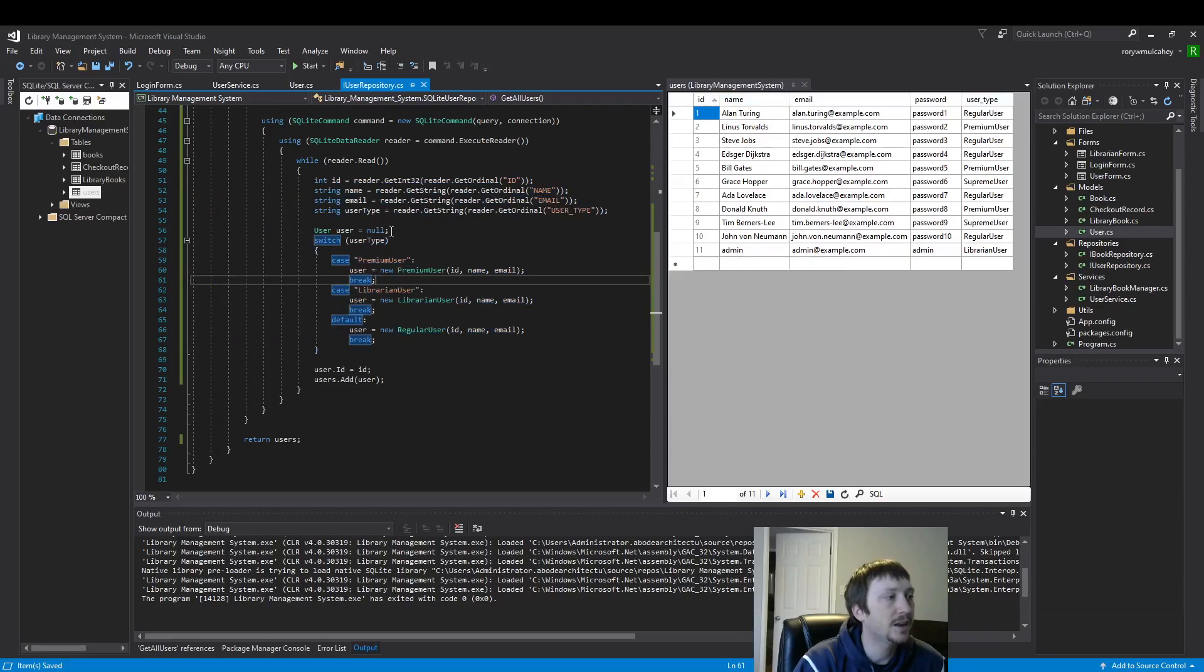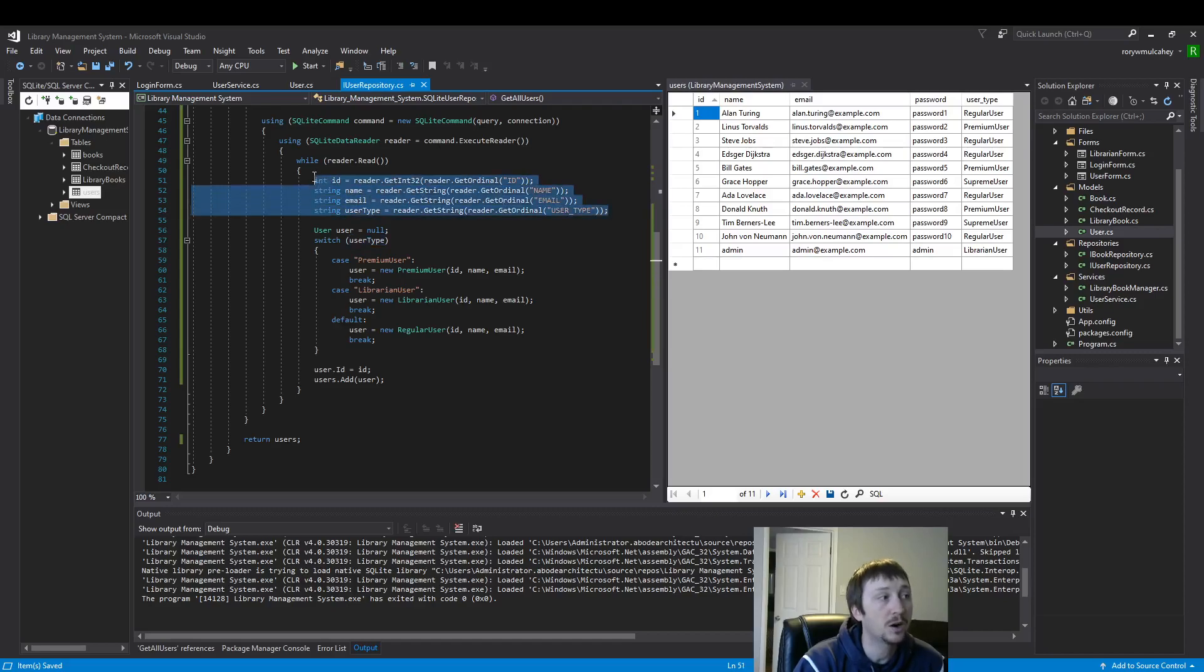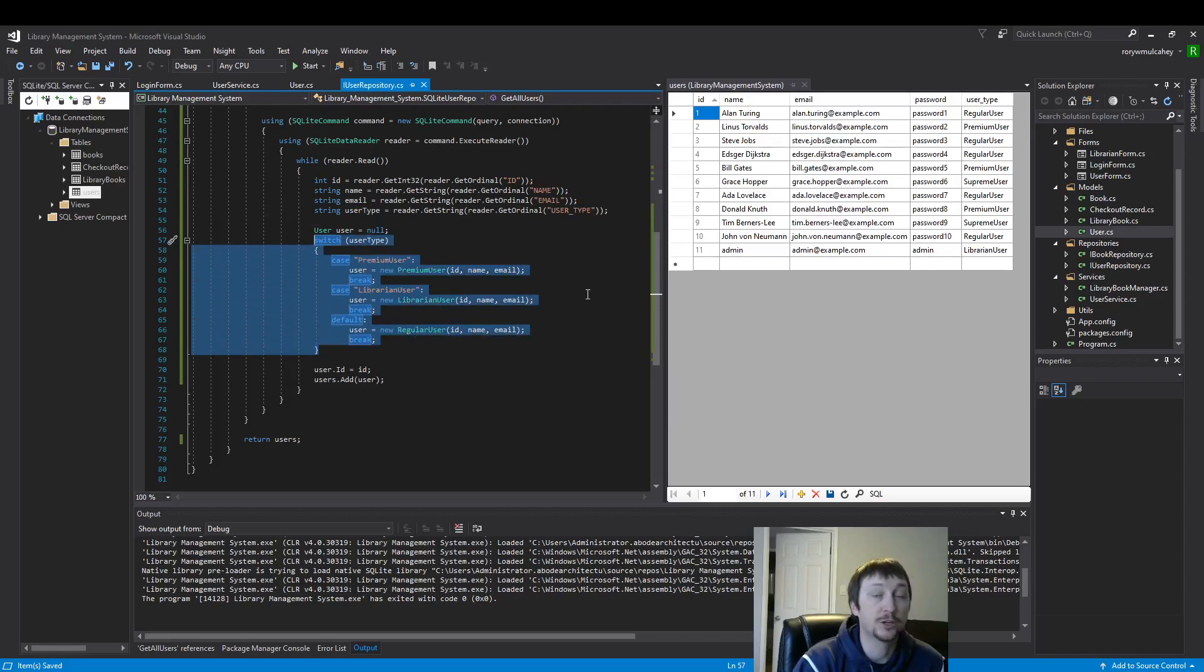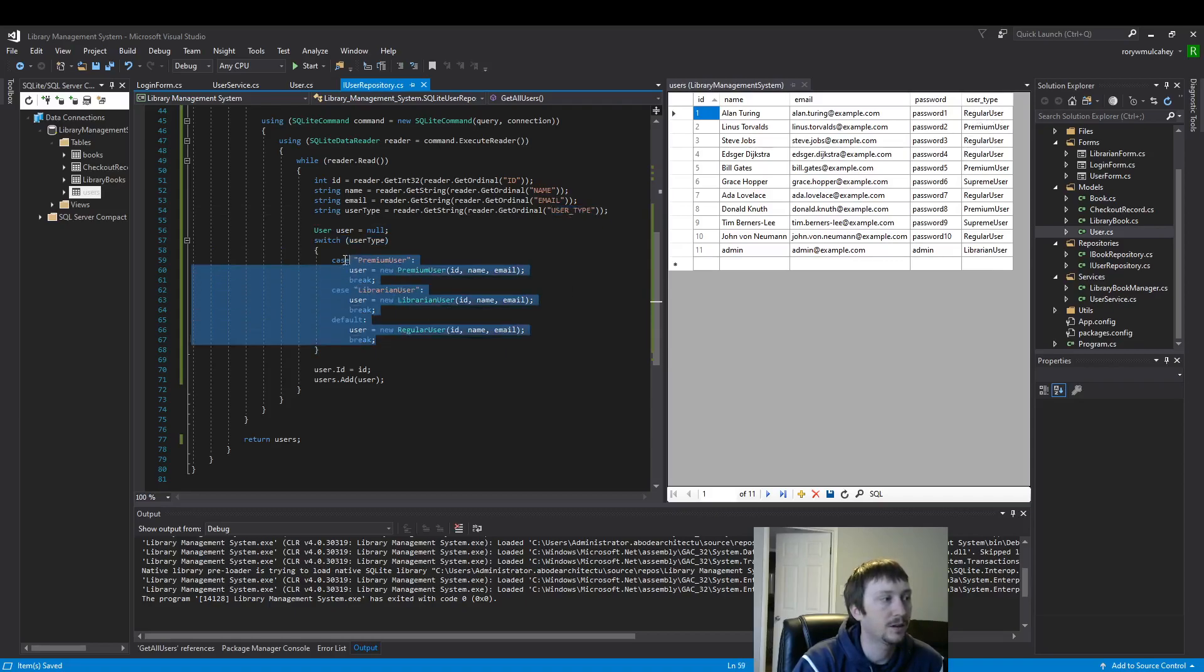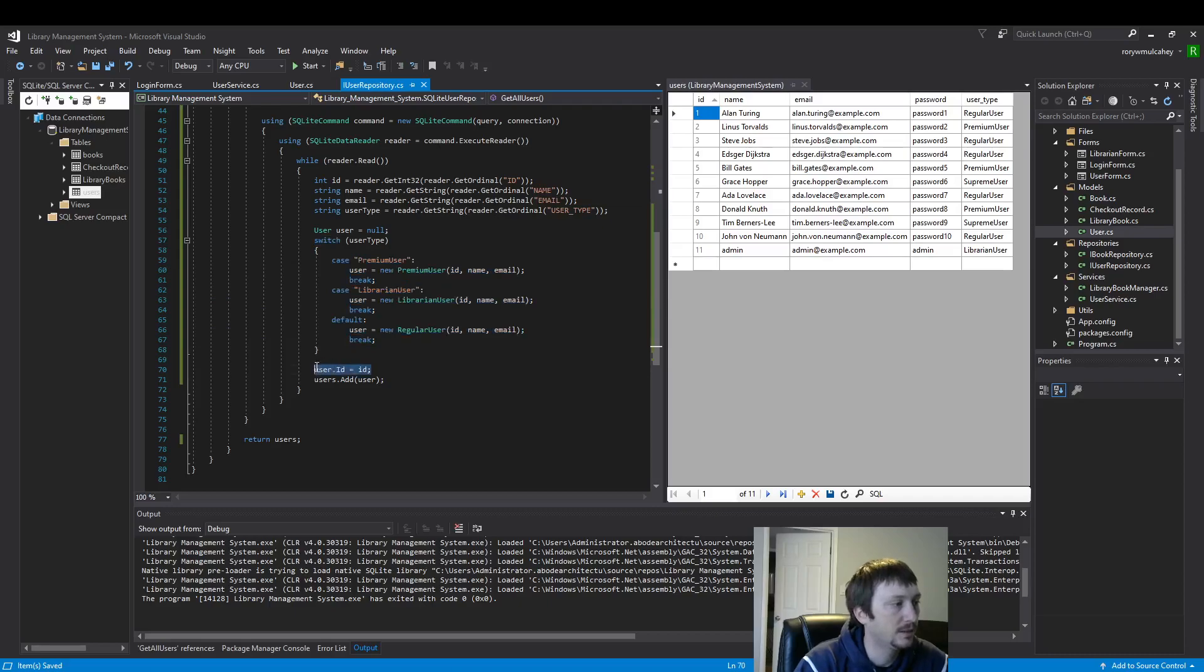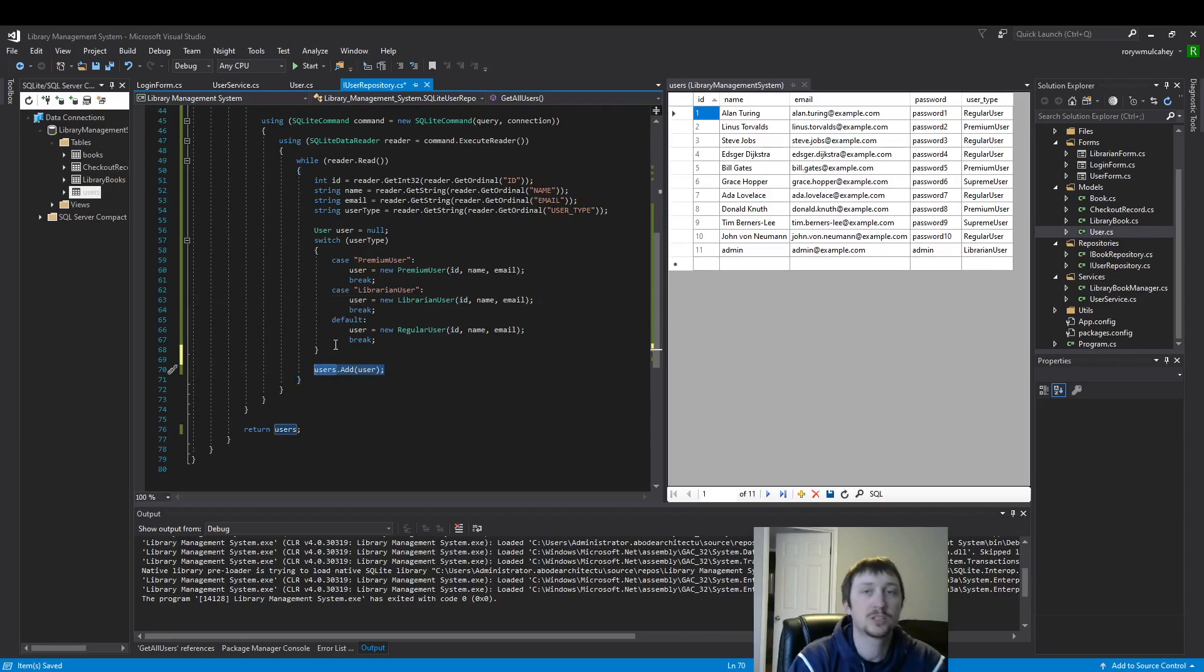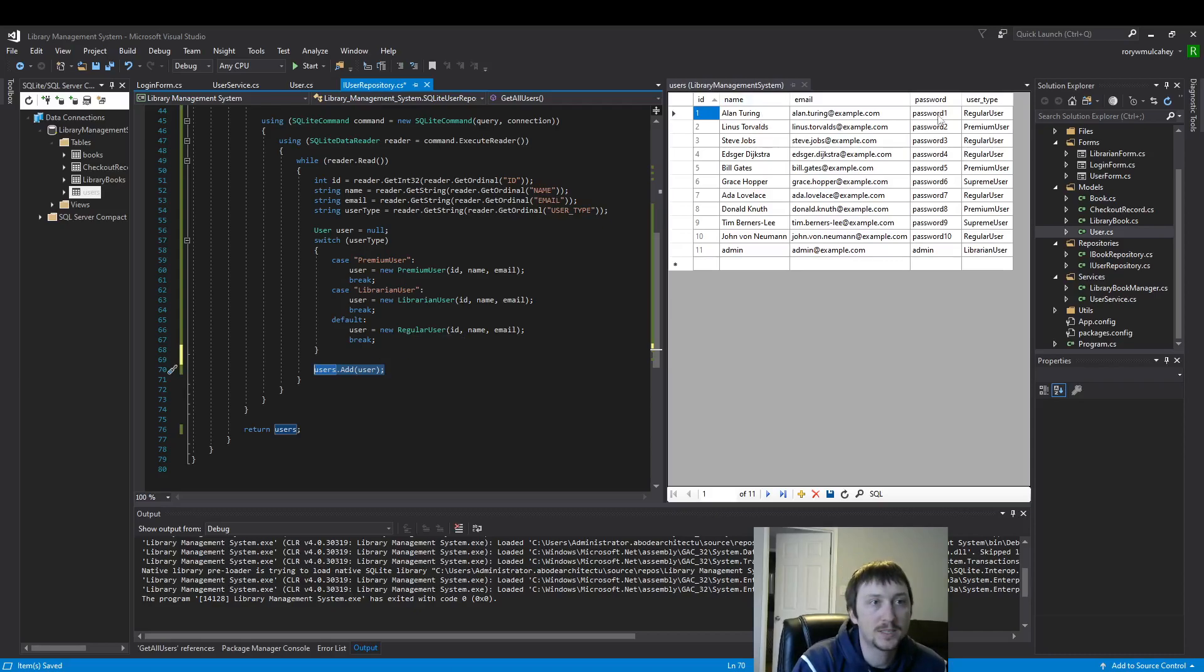And then we're going to use a switch statement on that user type. Remember, we could just throw all of this into our class, but we don't have a way to handle the user type variable. So our user type variable is defining our user. So this is where we say whatever value's coming in from this table right here is going to depict the polymorphic user type that we choose. And then we can delete this because I've added it here and we just add it to the users list.